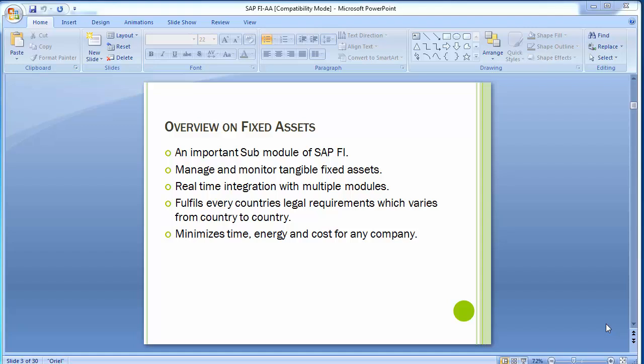SAP gives us the functionality in the asset module of managing depreciation, assets parallel accounting to various reporting requirements — that is local reporting like US GAAP, parent company reporting, tax reporting, IFRS reporting, and so on. The asset accounting component is intended for international use. No country-specific valuation rules are hard-coded in the SAP software system.